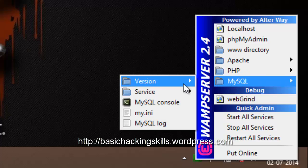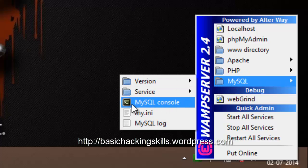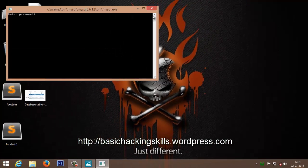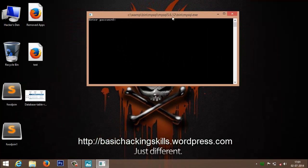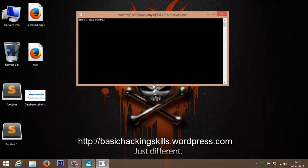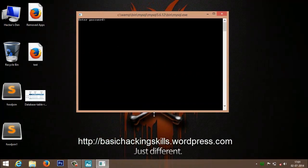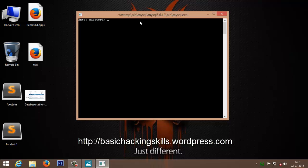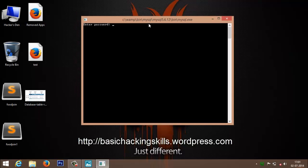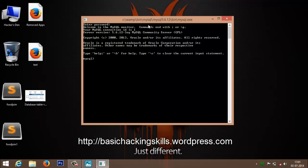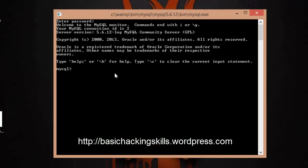It's asking for a password. The default password is null, so you can simply hit Enter to login and get the terminal prompt.